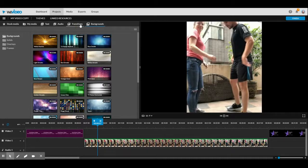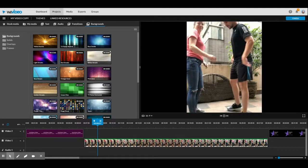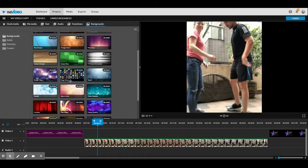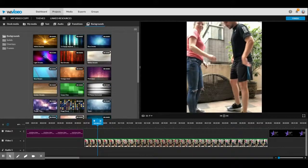So you click up here where it says backgrounds and there's a whole bunch of different backgrounds you can choose from.